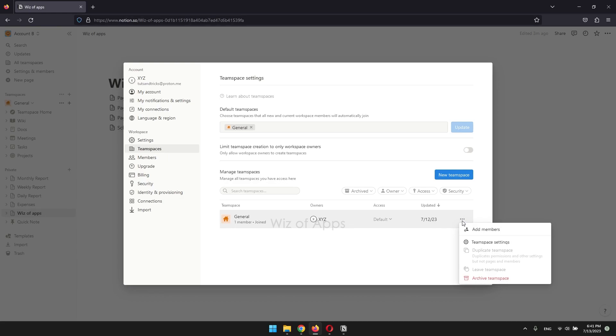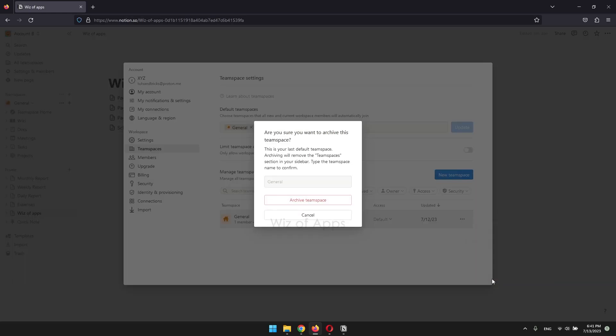You'll see that the archive team space is now red and clickable. To make sure this isn't a mistake, you have to type the name of your team space before you can finally archive it.